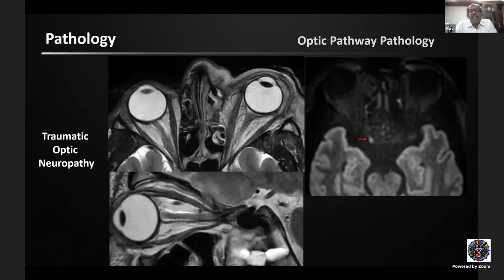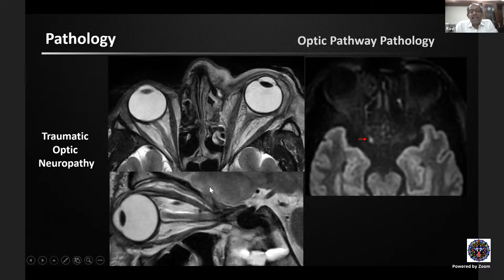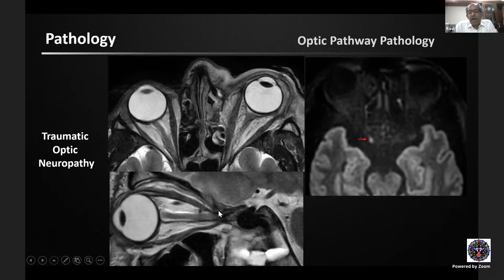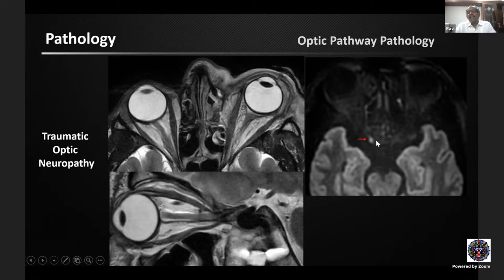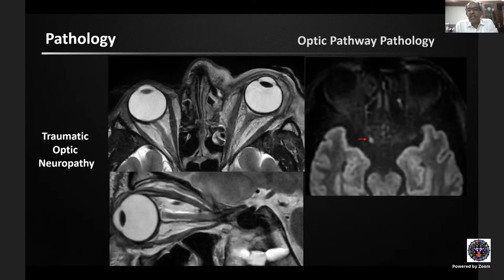In trauma, CT is the initial modality of choice for fractures and bony injuries. However, MRI is more sensitive to optic nerve signal changes. This case shows traumatic avulsion of the optic nerve from the globe; another shows canalicular segment compression by a bony fragment with altered signal. In a third case where CT was absolutely normal, MRI showed a focal area of restricted diffusion in the intracranial optic nerve segment — indicating excitotoxic injury and a poor prognosis in traumatic optic neuropathy.